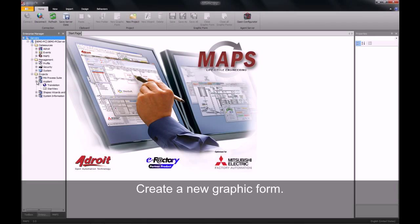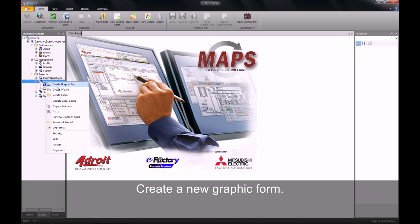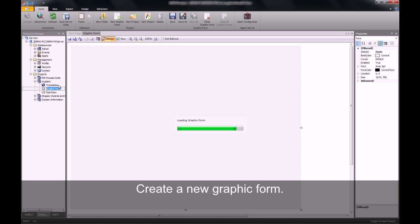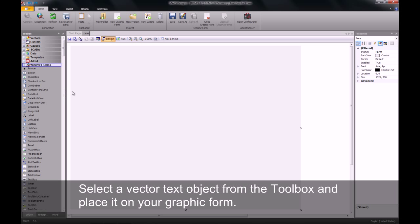To begin, we will need to create a new graphic form. I will give this graphic form a name, Main. Once I have given it a name and hit enter, the toolbox will then appear.